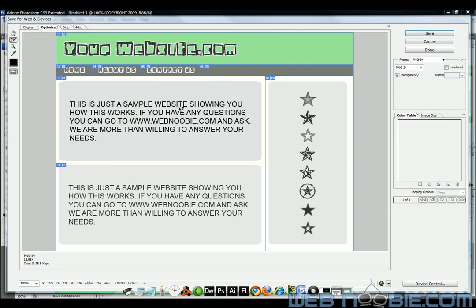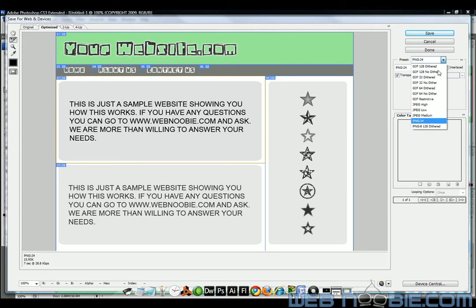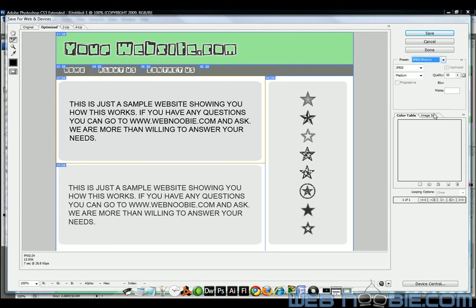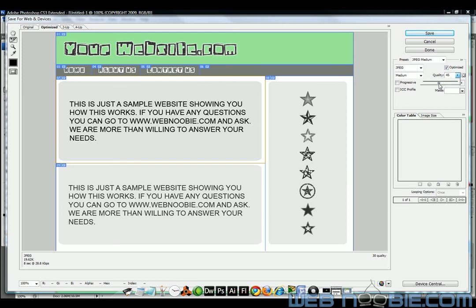This one right here might be at 7 seconds. There's nothing here but a gray background and a little bit of text. So what we can do is we can change it to maybe a JPEG medium, which is going to be quality 30%. See, you can see that it's kind of not as good quality as the rest of these here. So we're going to change that 30%. Let's move it up to where we can actually distinguish a quality difference.